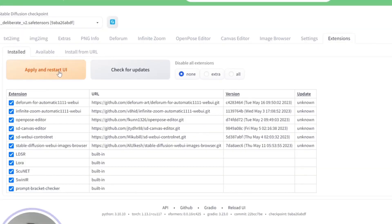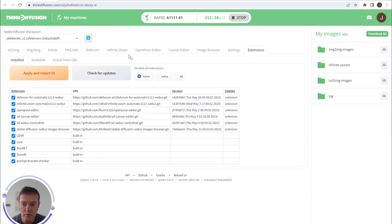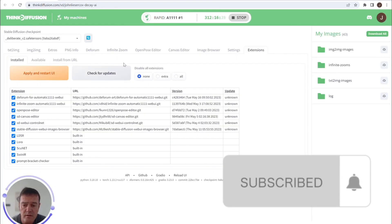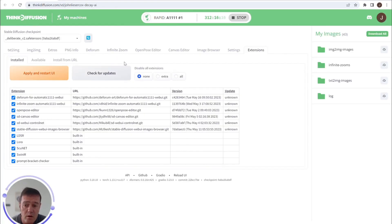you can apply and restart the UI, and then you'll hopefully see the Infinite Zoom tab in your web UI. If you don't see that, then sometimes you need to close down your command window and relaunch the web UI.